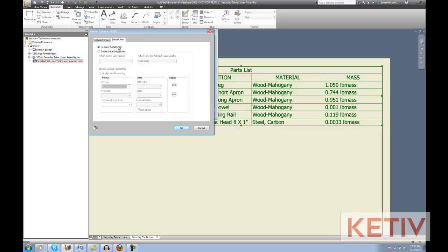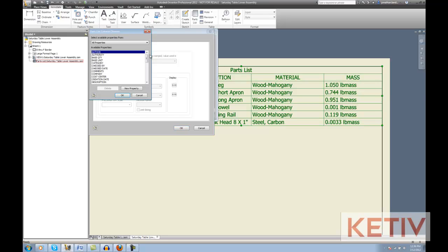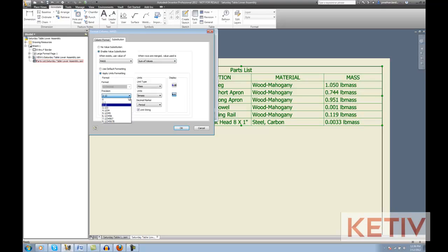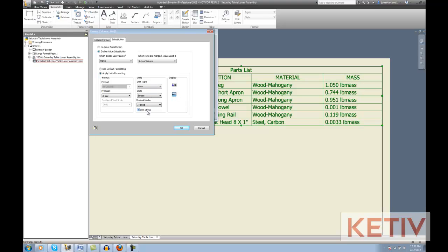The default is No Value Substitution. What I actually want to do is enable the substitution, and I want to choose my properties so when mass exists, it will show the sum of the values instead of my first value, which again is the default. Once that's selected, I can optionally change the precision if I want to, whether or not leading zeros or trailing zeros are shown, if they exist, and then the different types of units I can have.